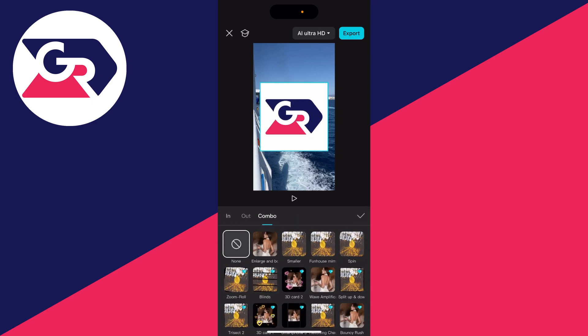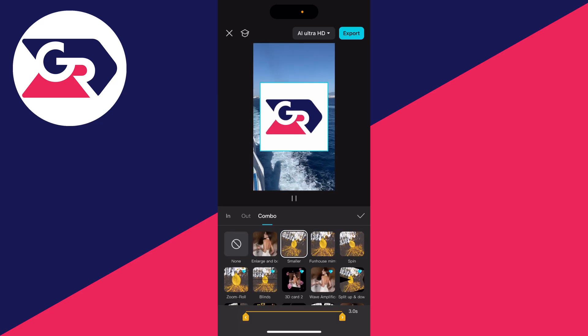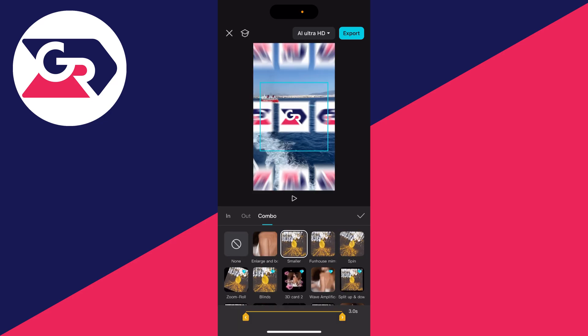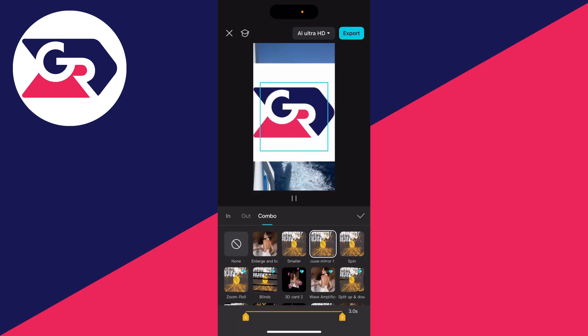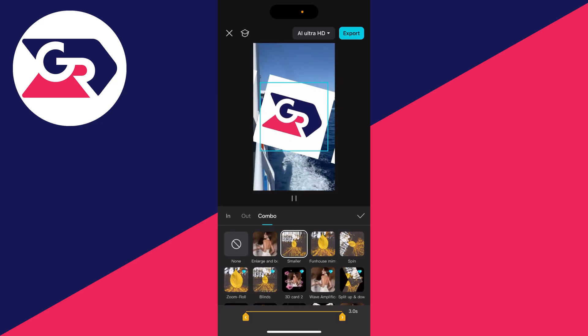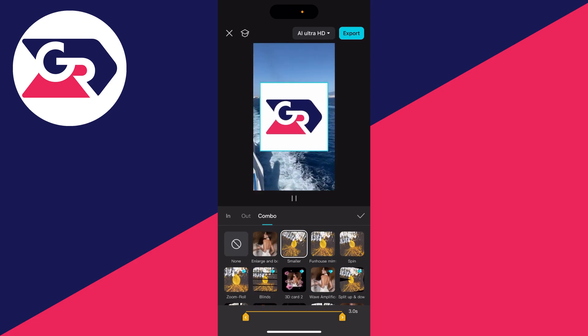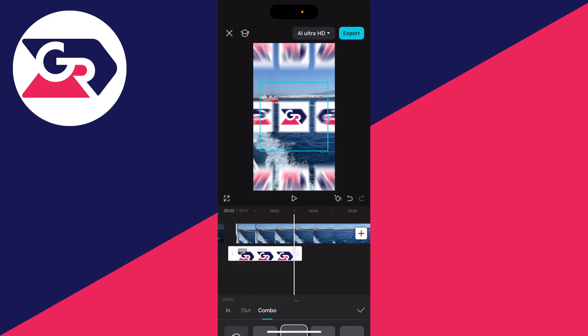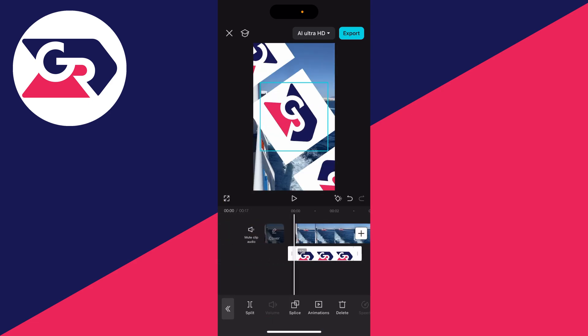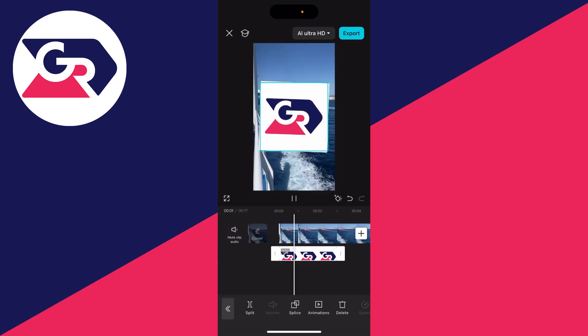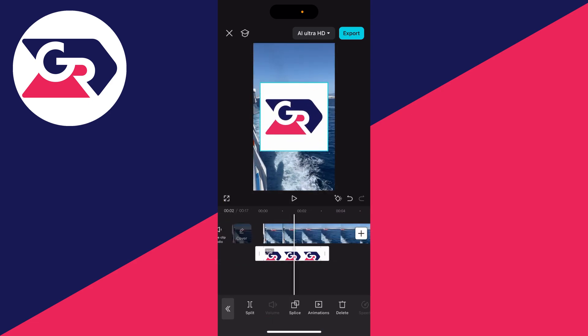You can select combo and then choose the animation. I could use this option here — smaller, funhouse — or lots of different options. You can make some adjustments at the bottom and press the tick, and as you can see you've now made it move.